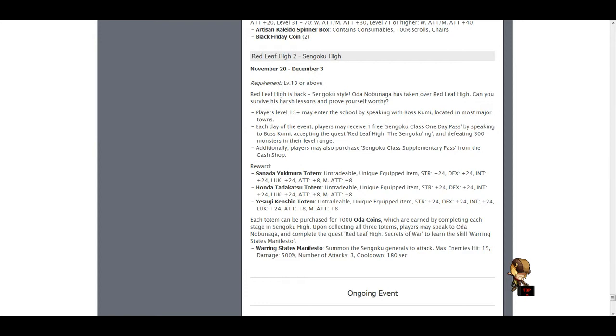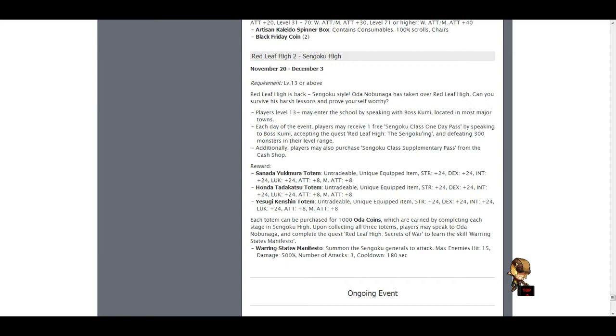So what happens is, you remember during the first set of Redleaf High, there were a series of totems that you could get for a cumulative price of 1 bill for the 3 best ones. Well, in this one, the totems are much better. As you can see, there are 24 all stats, 8 attack and 8 magic attack. So you can get a total of 24 attack with just 3 totems and you can get 72 all stats. So these are very good.